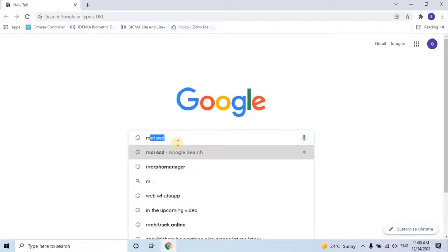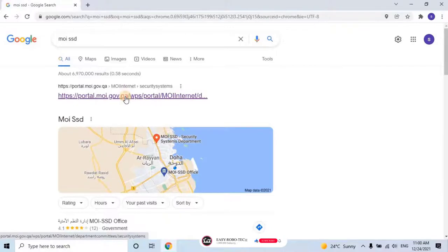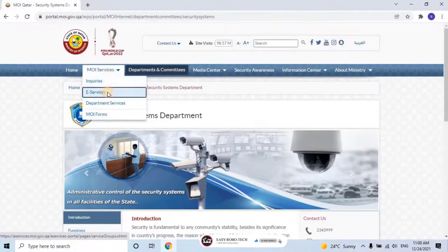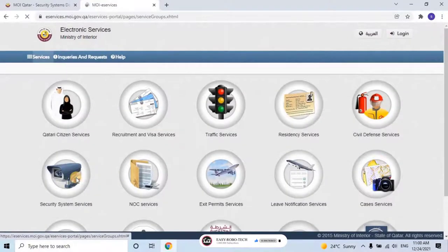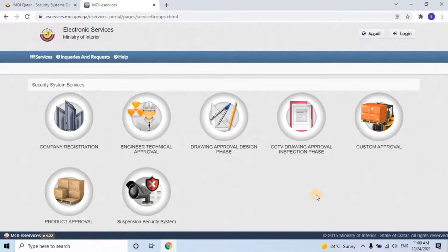In the upcoming videos, we will see a step-by-step process for the complete procedure for the MOI Security System Department. The topics are as follows: Company Registration, Engineer Technical Approval, Drawing Approval Design Phase, CCTV Drawing Approval Inspection Phase, Customs Release, Product Approval, and Request to Stop a Security System. Each topic will have a separate video in detail with practical experience. Don't miss it — stay tuned to EasyRobotech.